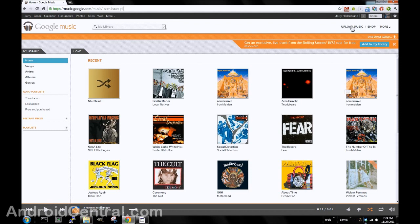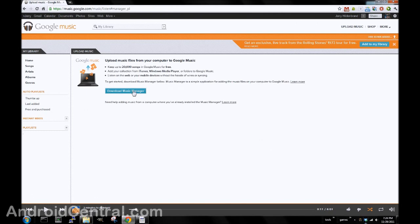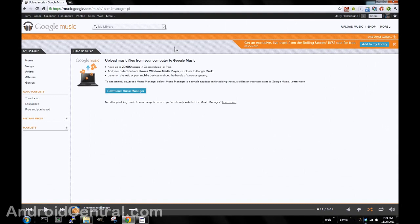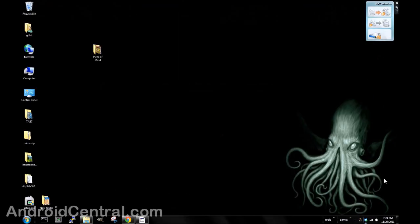But if you click this button that says Upload Music, you're given an option to download the Google Music Manager. As I said before, it's supported on Windows, Mac, and Linux. You download it, install it like you do any other program on your computer, and it's a way to get music from your PC to your cloud. It's really easy too.